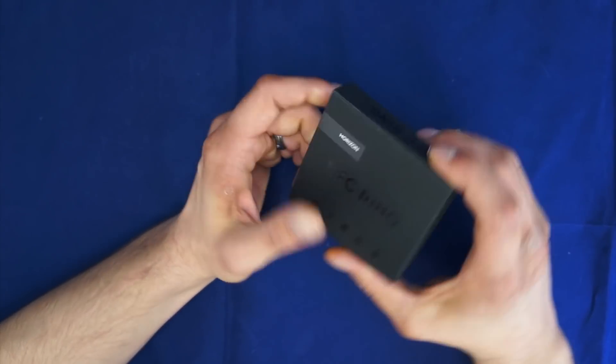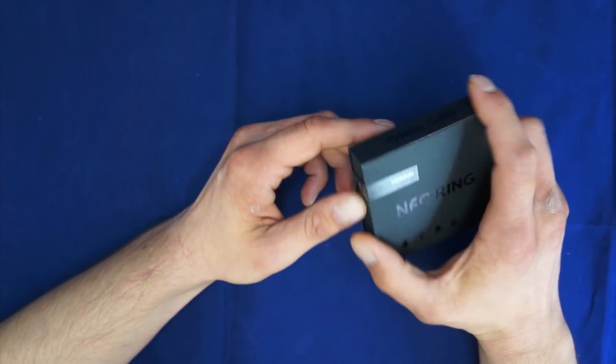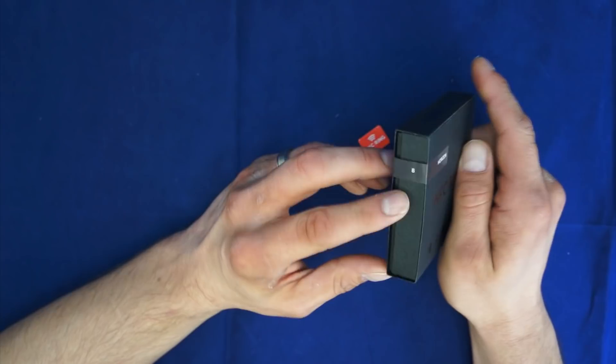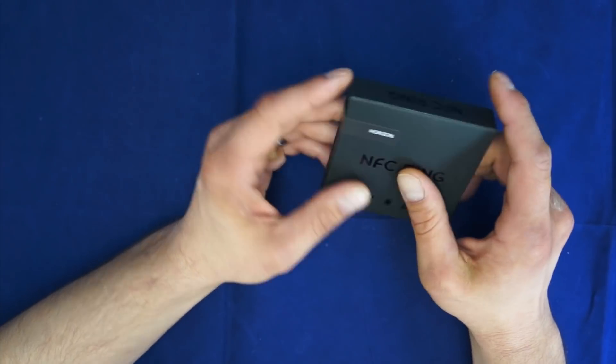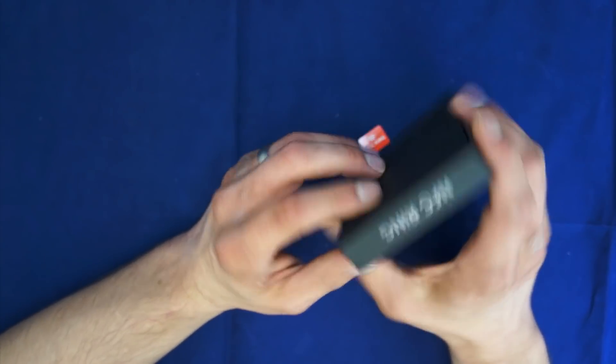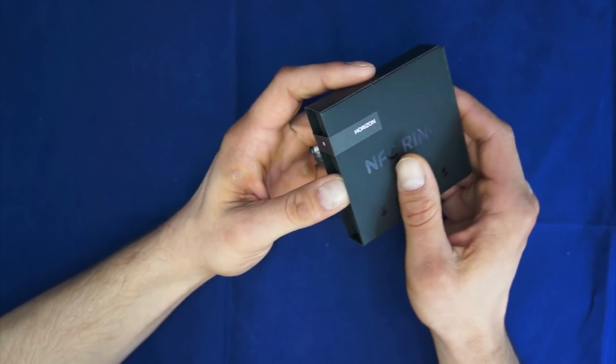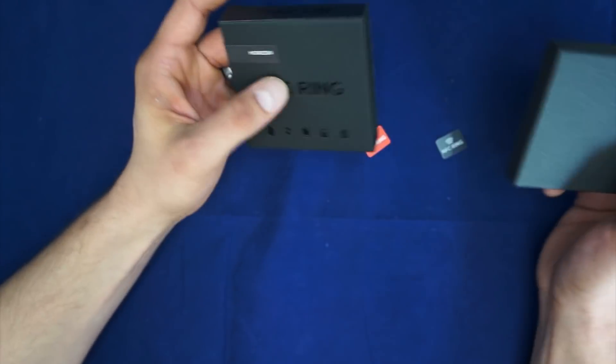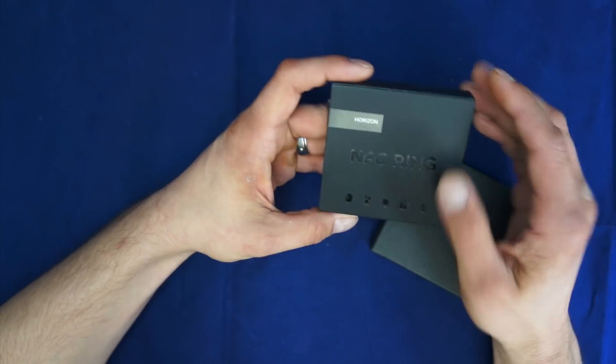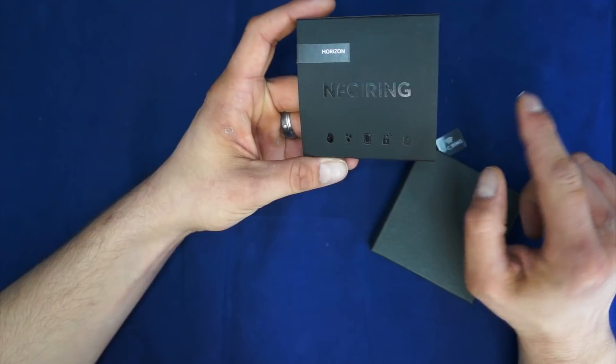As everybody knows, I recently did a review of another NFC ring. So of course, I was sent this and I'm going to go ahead and open it now. Codenamed Horizon gives you NFC ring. I have no clue what all that means.